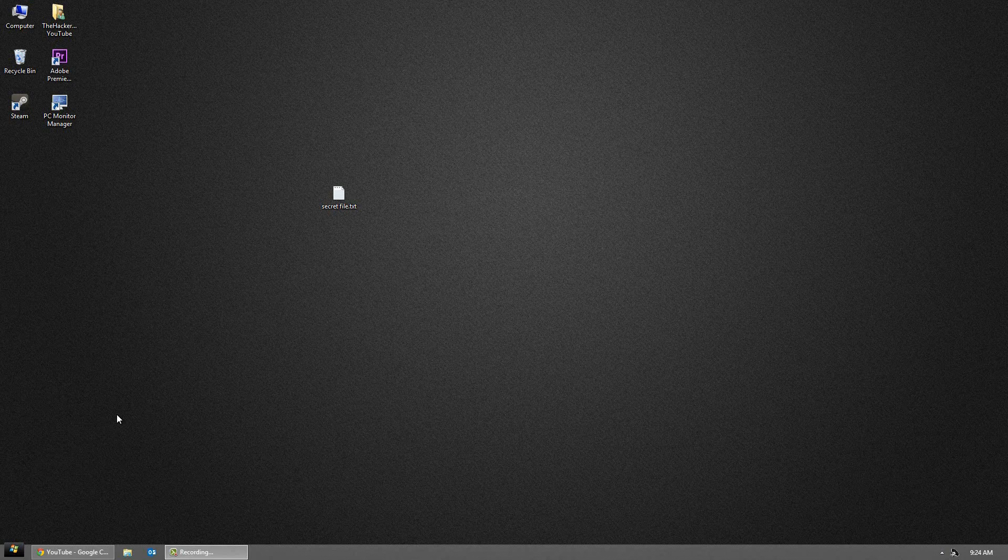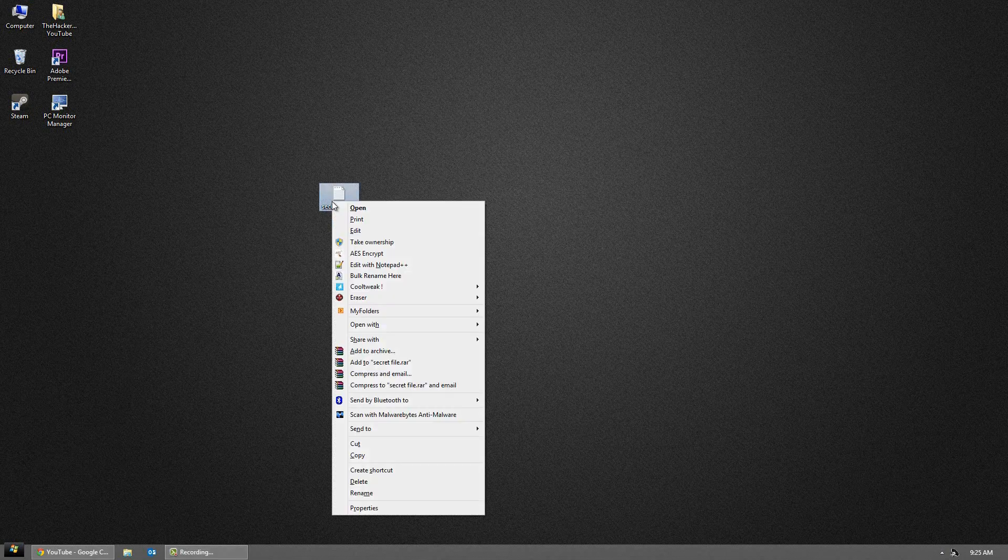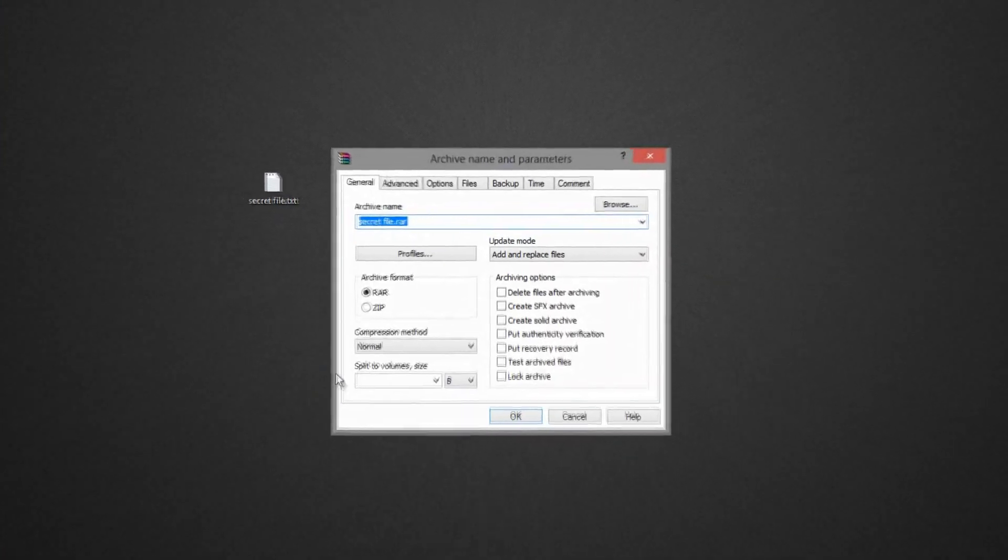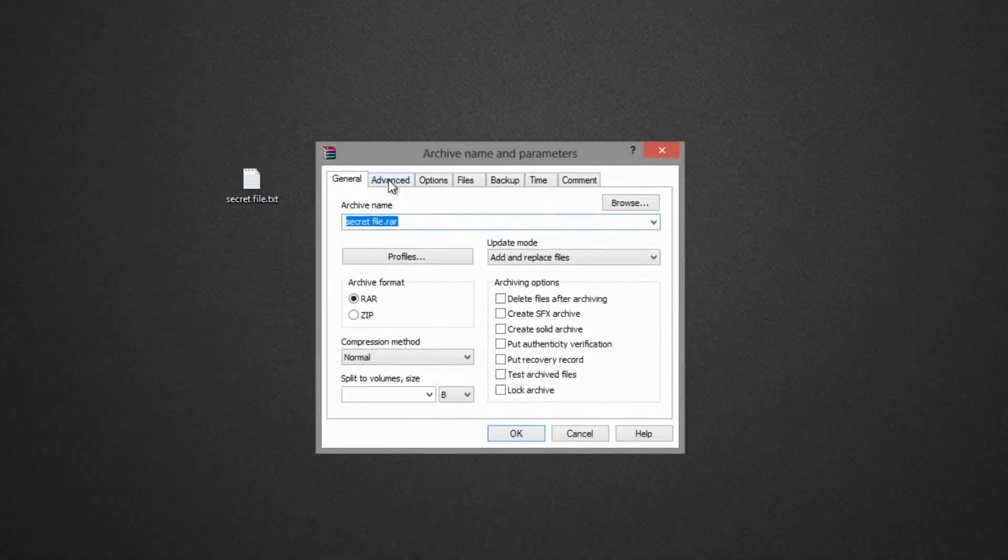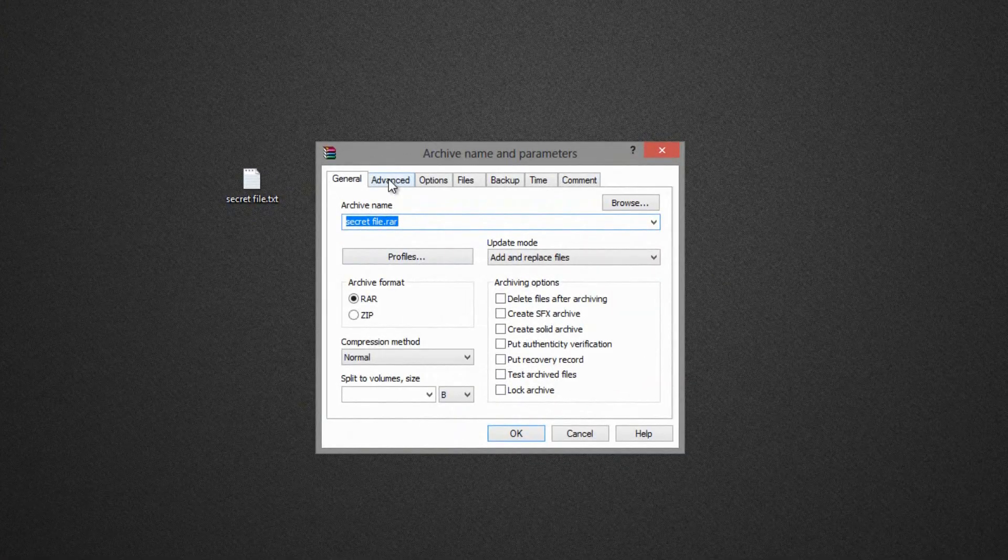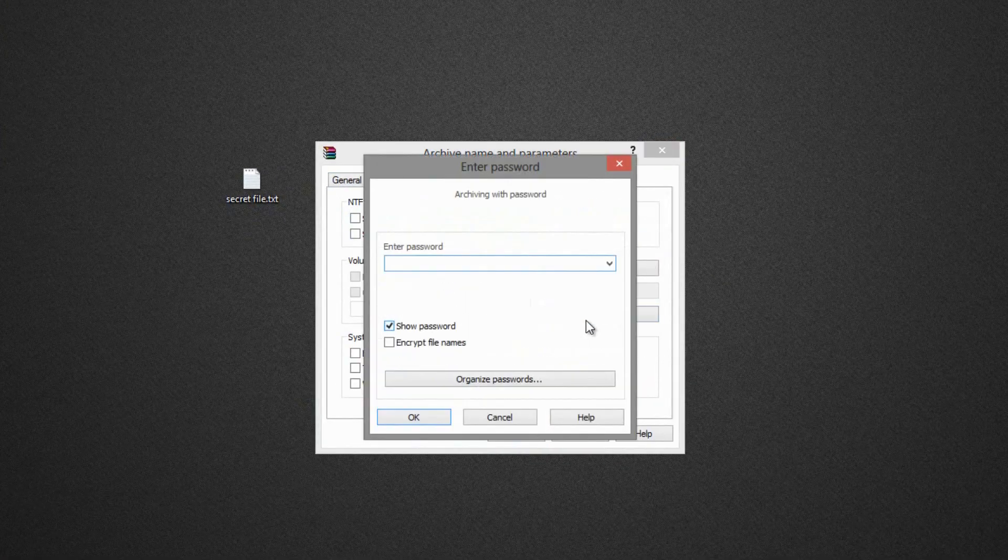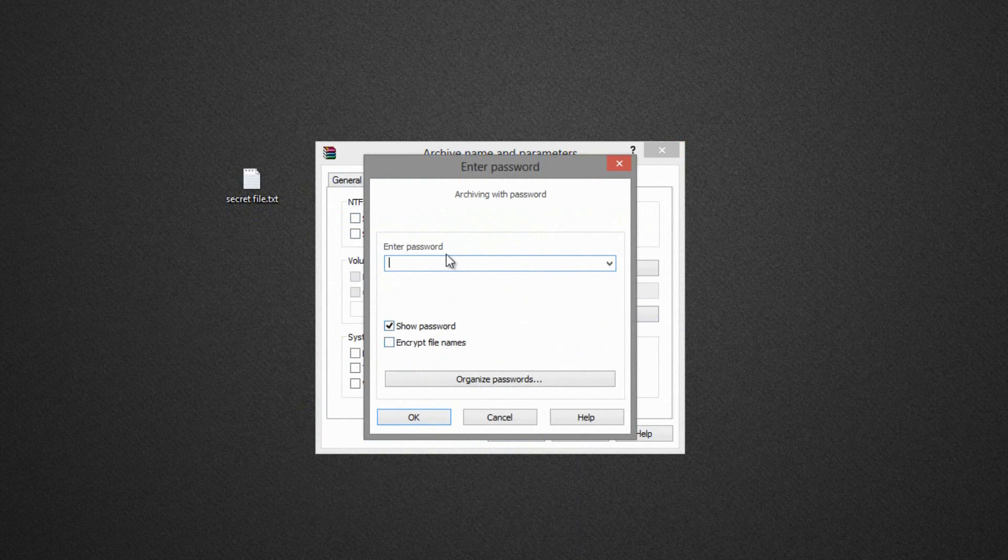The very first method I'm going to show you guys is using 7-Zip or WinRAR. I'll have the 7-Zip download in the link below. But simply right-click on a file that you want to put a password on, click Add to Archive, go to the Advanced tab and click Set Password.